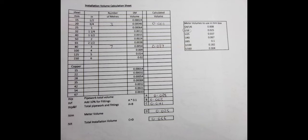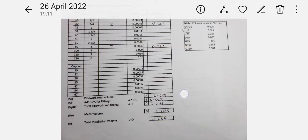Then I need to add 10%. I work out what 10% of 0.038 is, which gives 0.003, and add that on. I've got my U16 meter and I put my figure in here and add the two together. That's my total pipework and fittings plus my meter size, which is 0.025, giving me a total installation volume of 0.066.